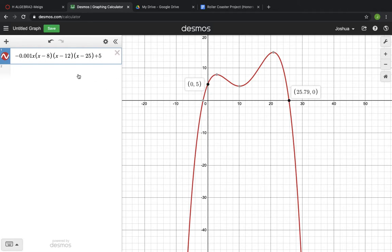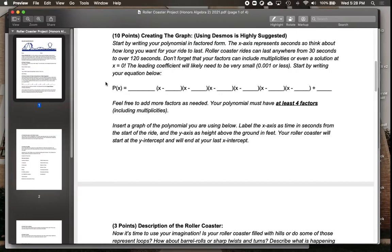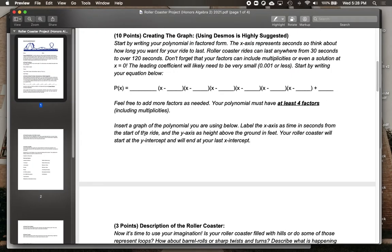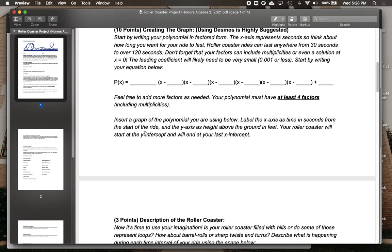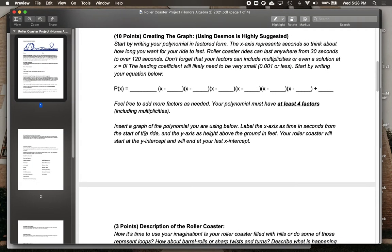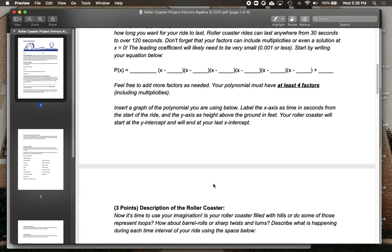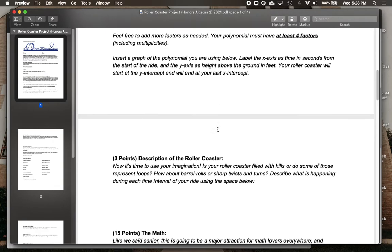Kind of keep that in mind and play around with it until you get a graph that looks like you want it to. All right, going back to the project — once you've figured out what your graph is going to look like, make sure to insert a picture of that with the labels.